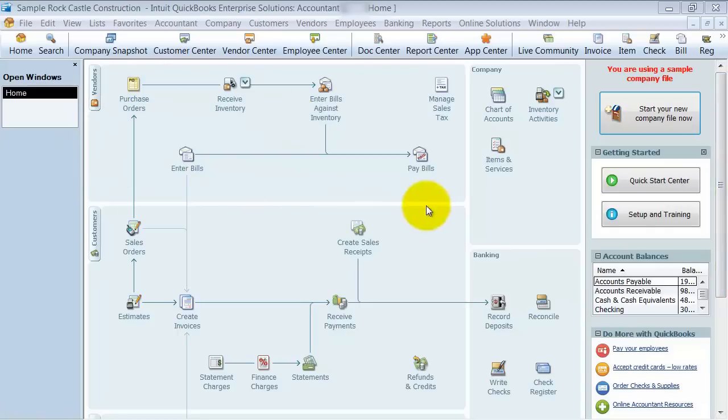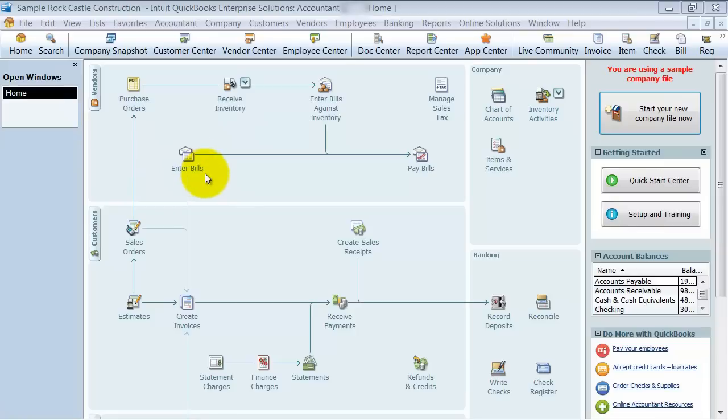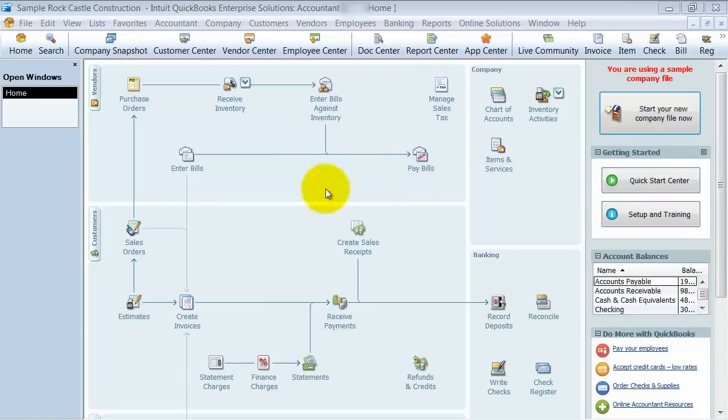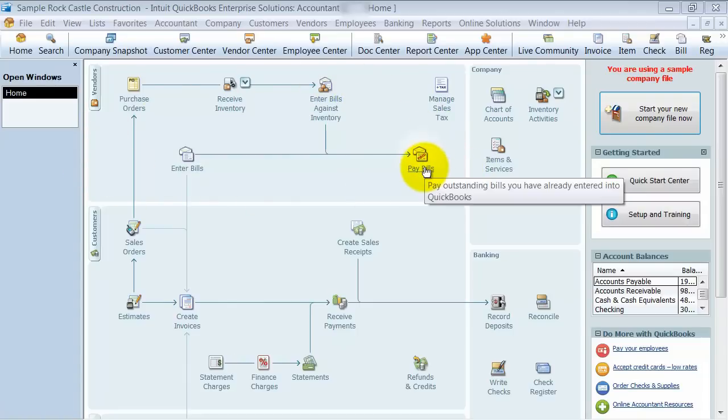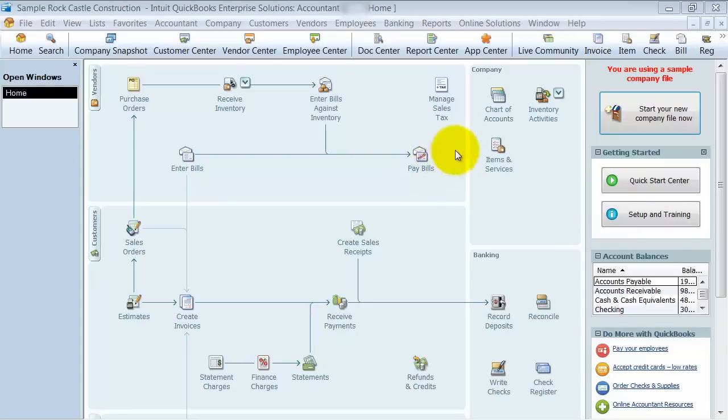It starts out with the vendors up top here, and you can see we have enter bills, receive inventory, sales tax if you track sales tax, pay bills, all those buttons here. If you highlight over a button, it will give you a little drop-down and give you some information about it.